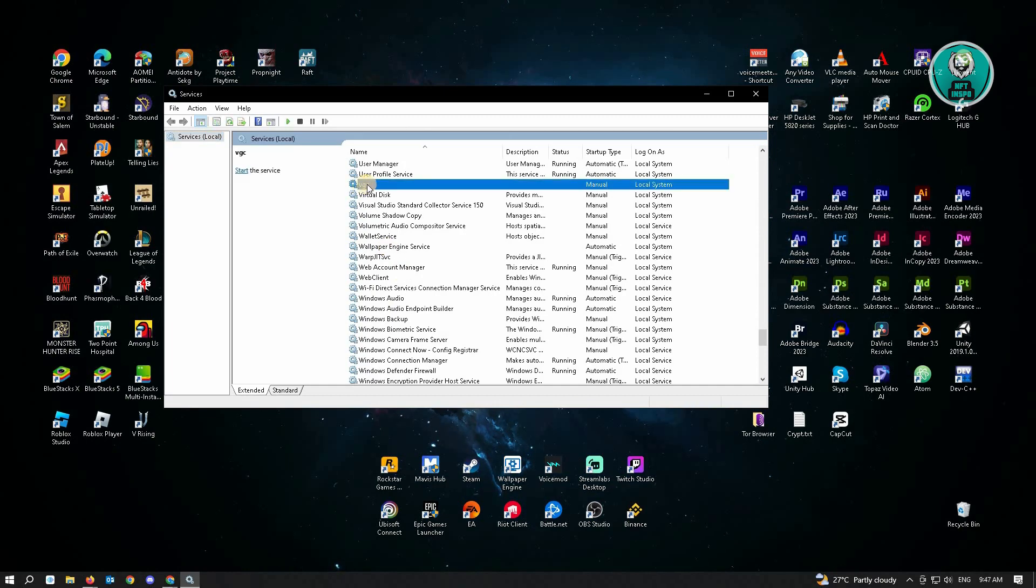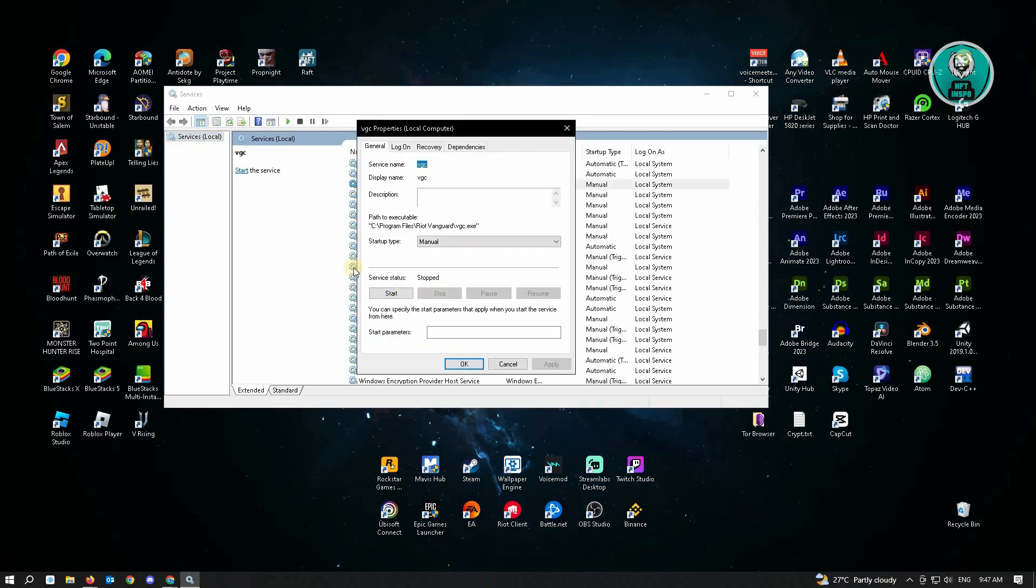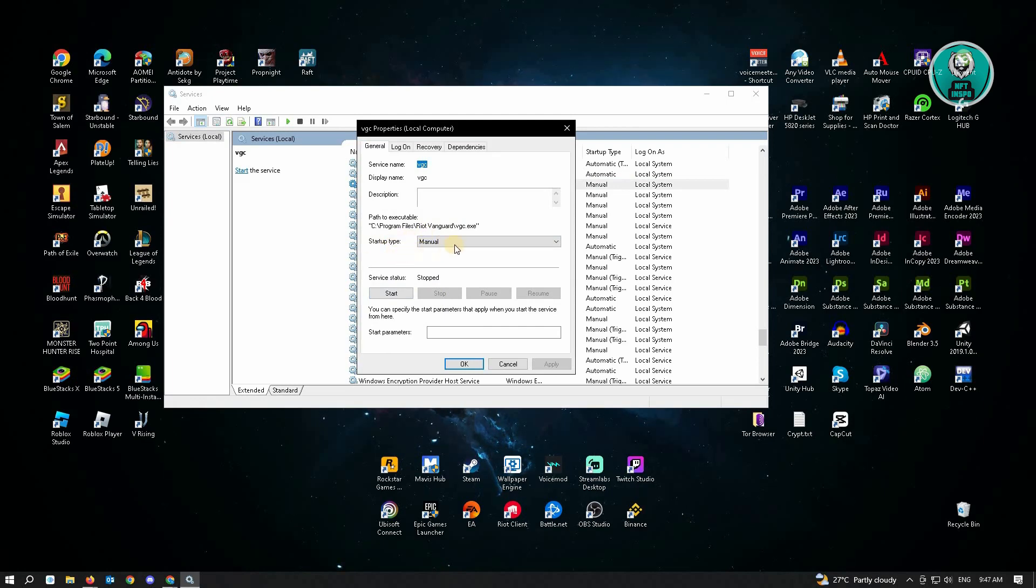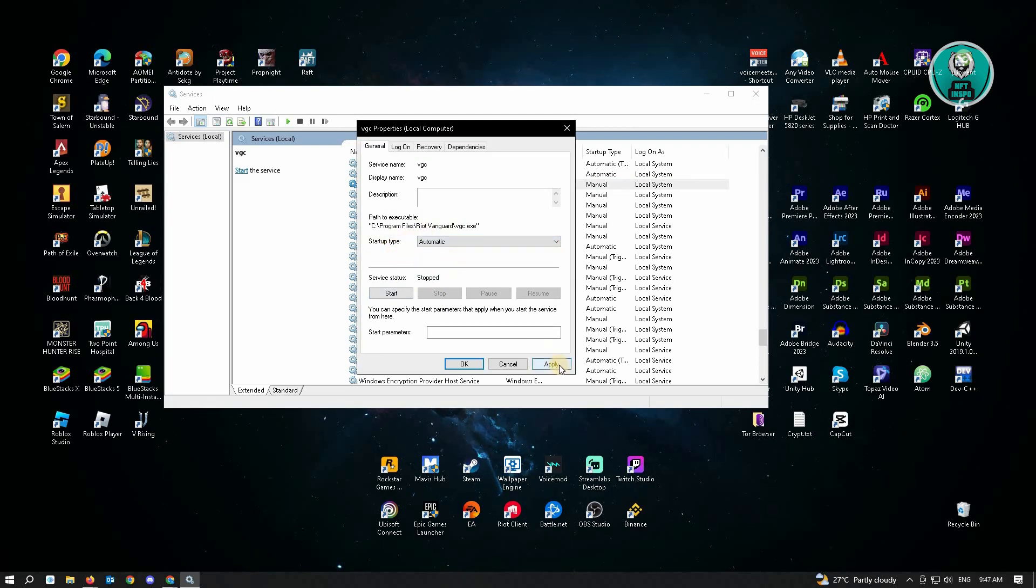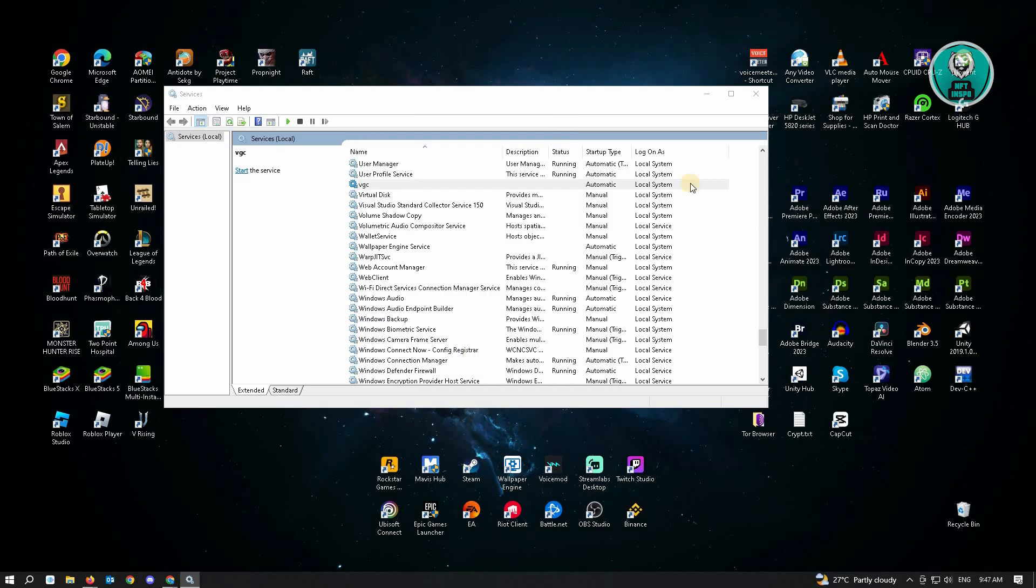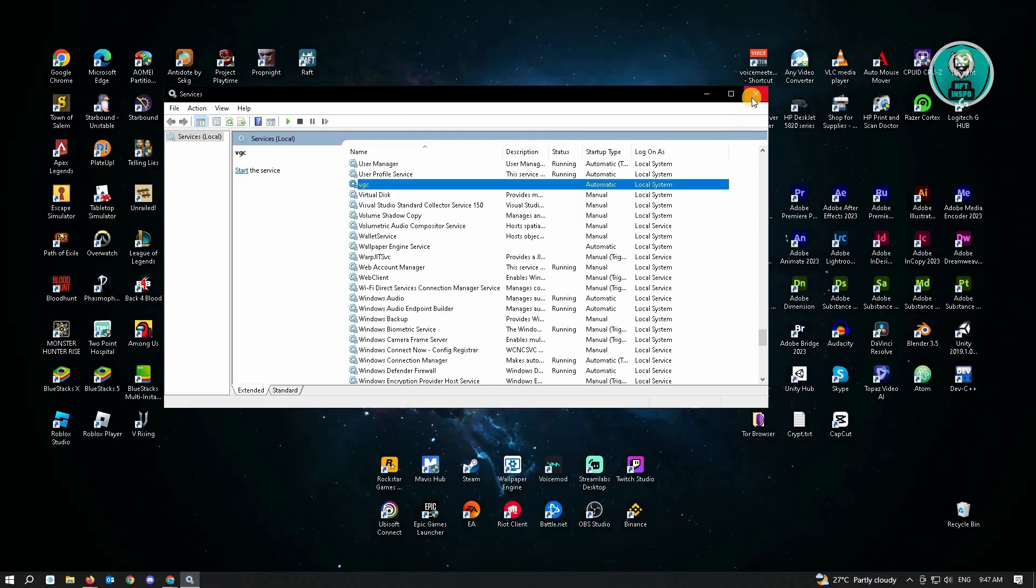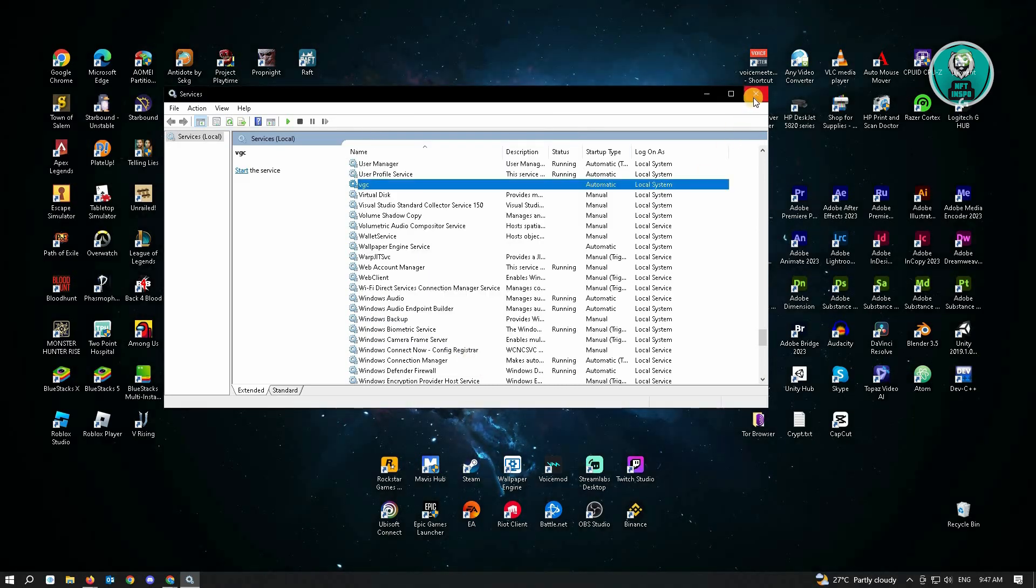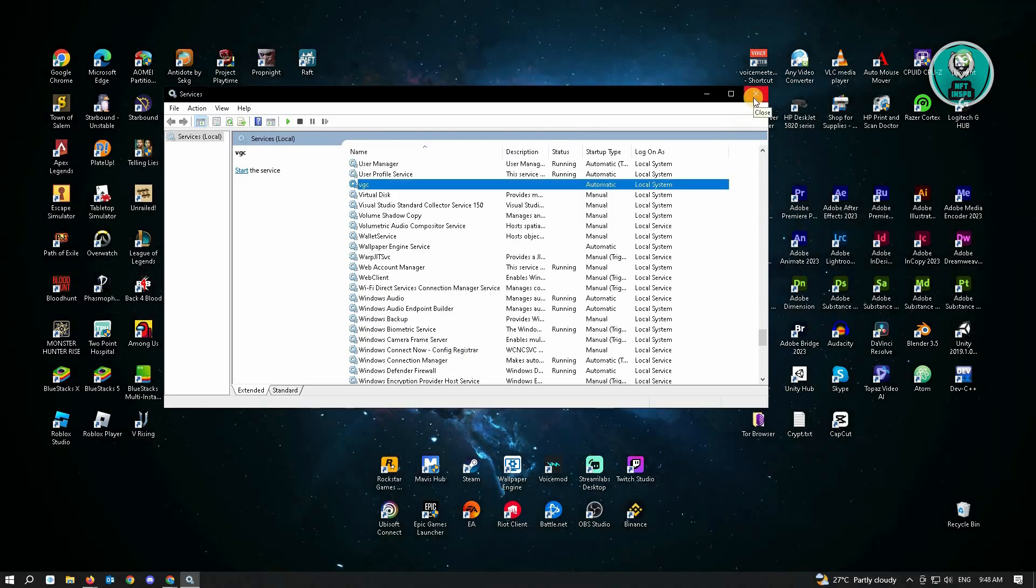Here, you want to right-click on it and go to properties. In the properties, you want to set your startup type to automatic. Just hit apply and OK. Then you want to close this up.